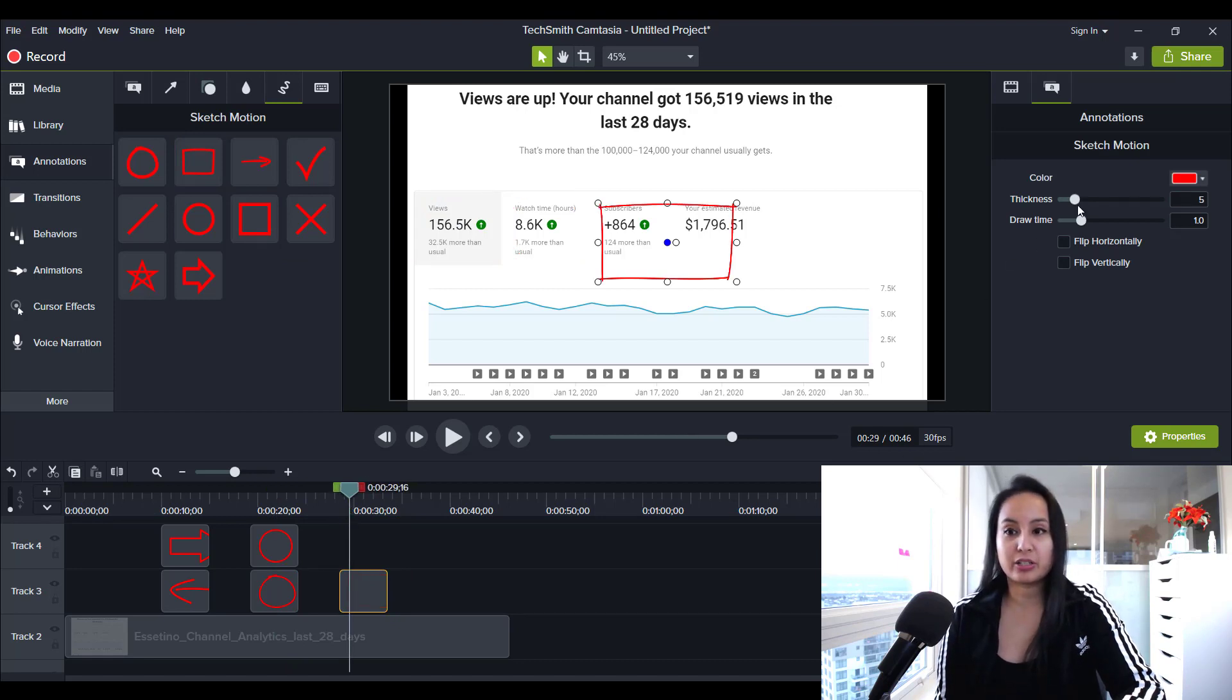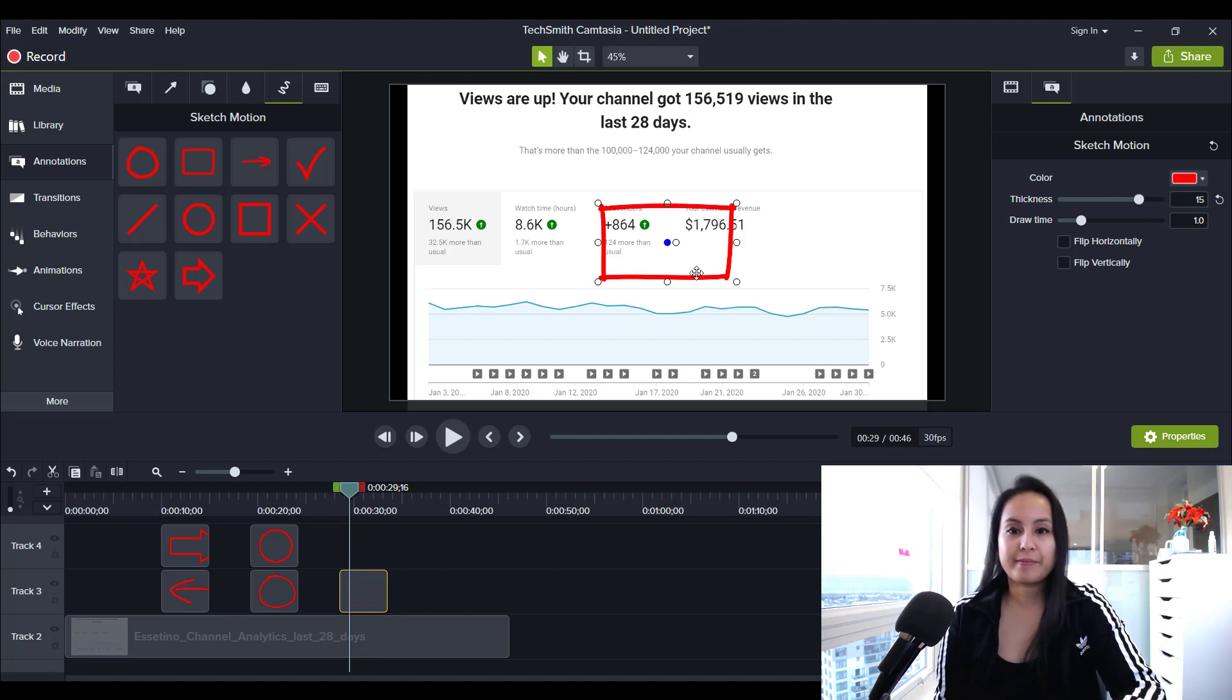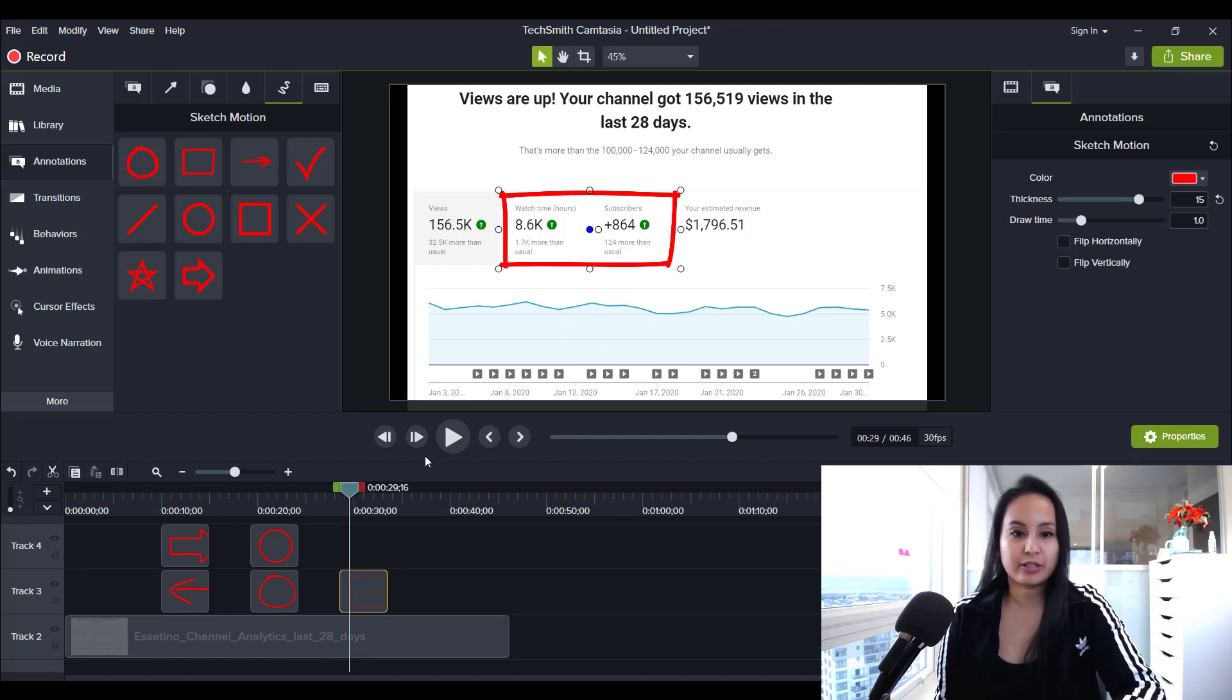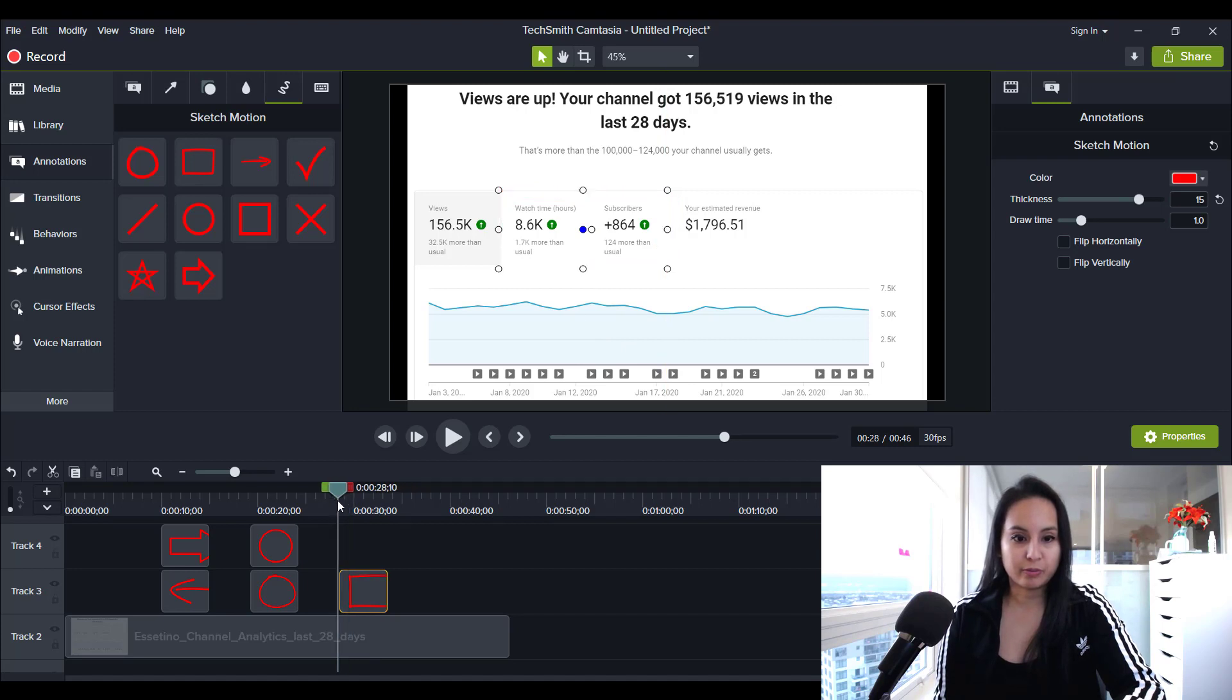And here's the rectangle square one. You can do something like this, stretch it out. And then we'll press play.